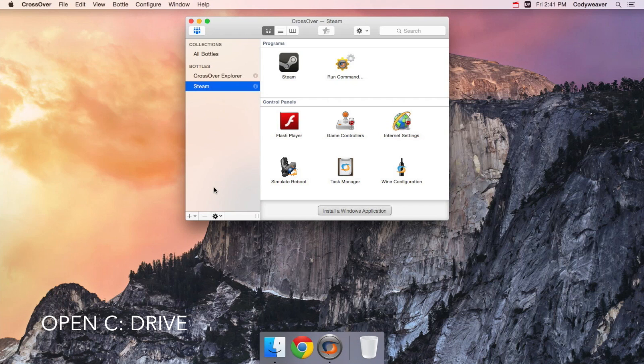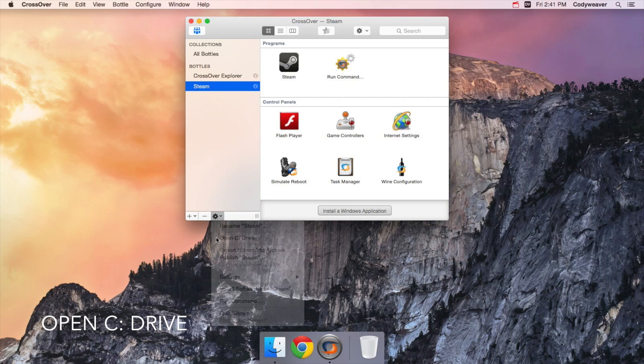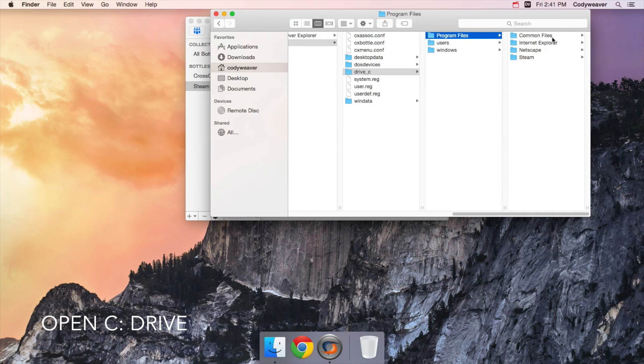You can also access the files in the bottle directly by selecting Open C Drive under the gear button. That will open a new finder window to the root level of the bottle.